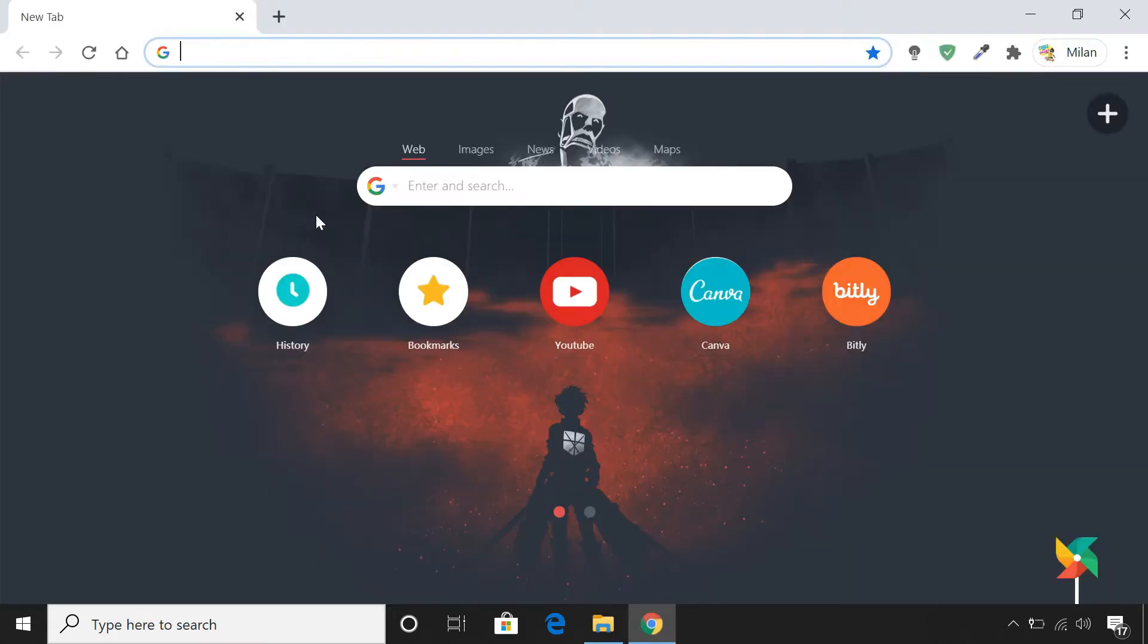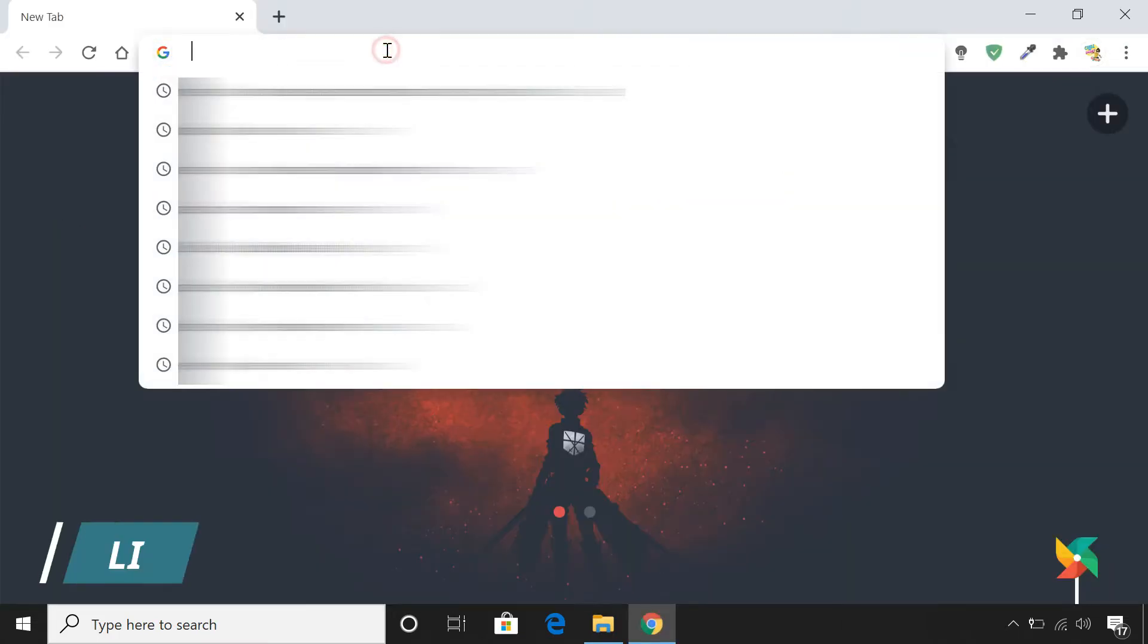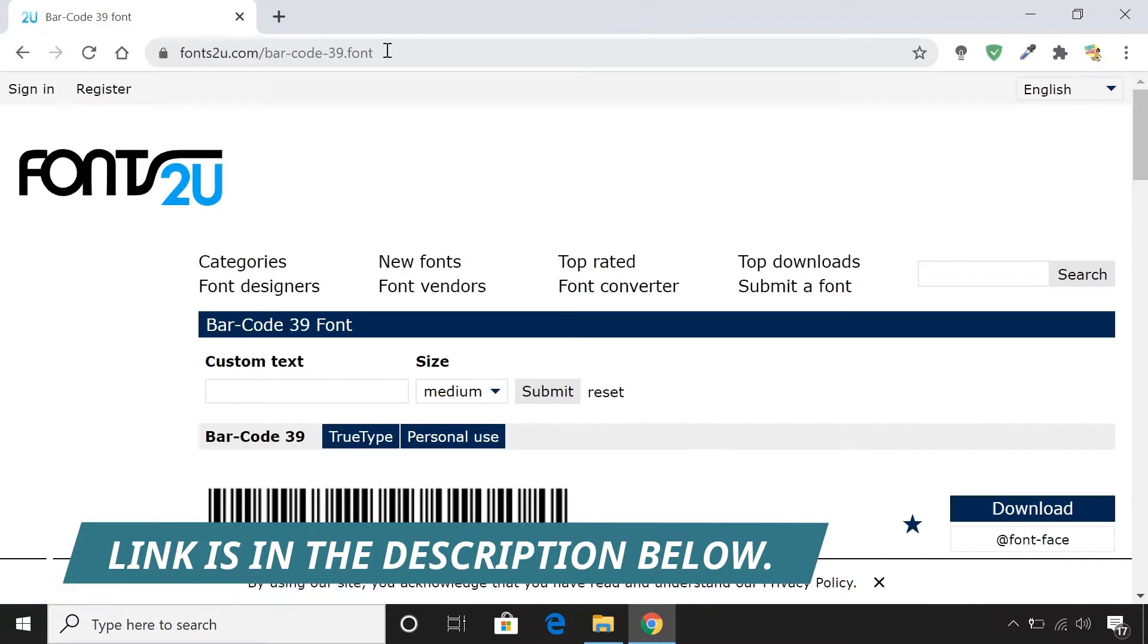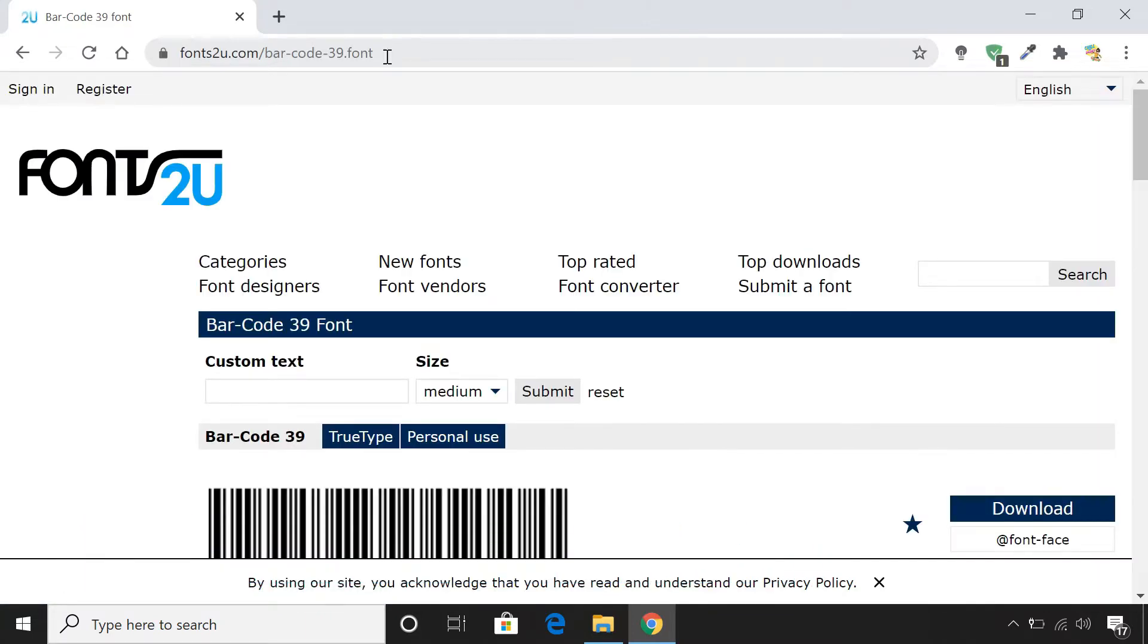You can easily download barcode fonts searching from Google. Just to show you, I am going to use this barcode 39 font.